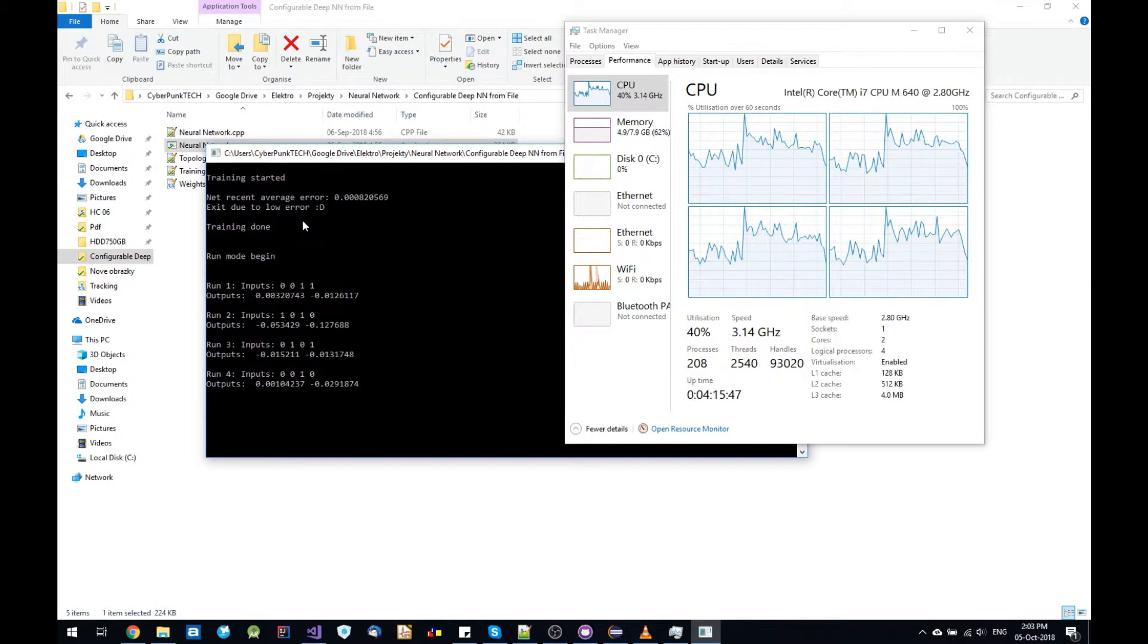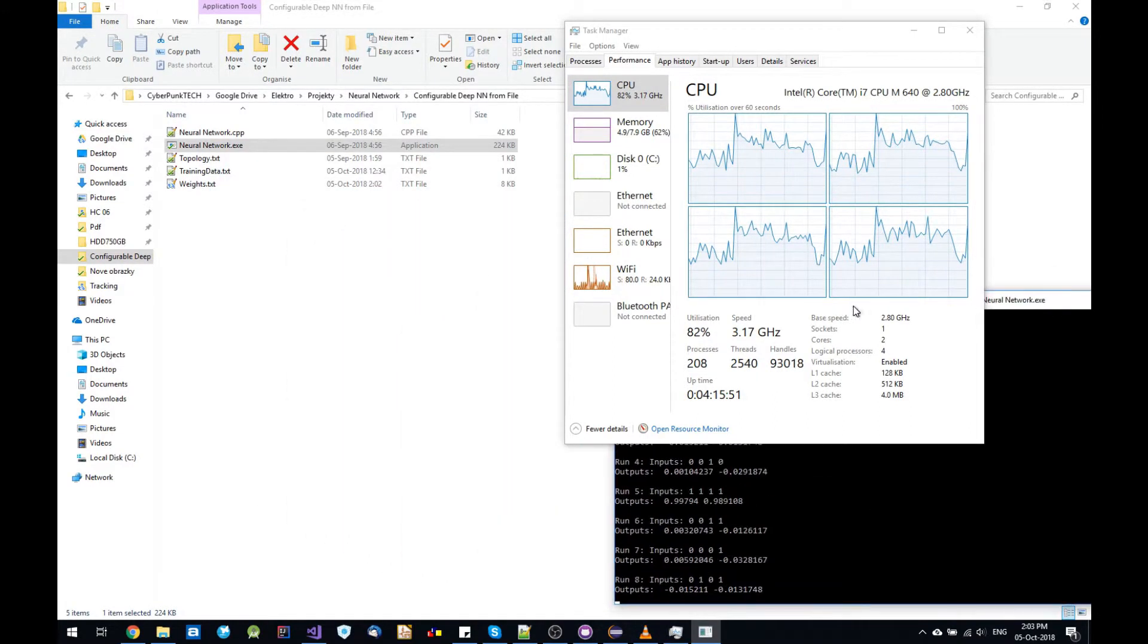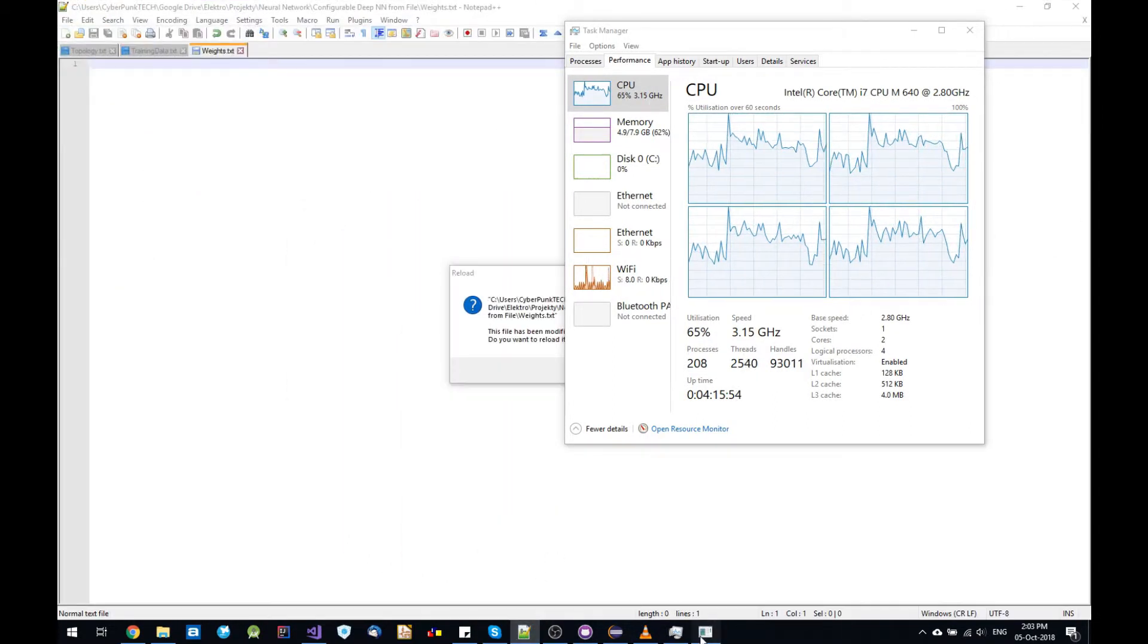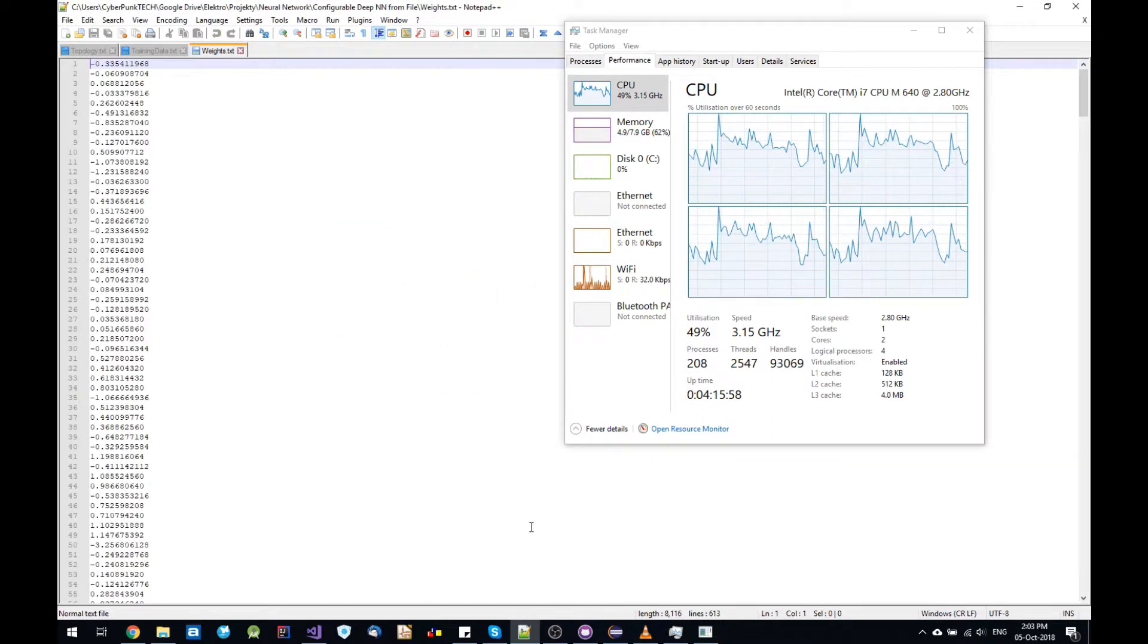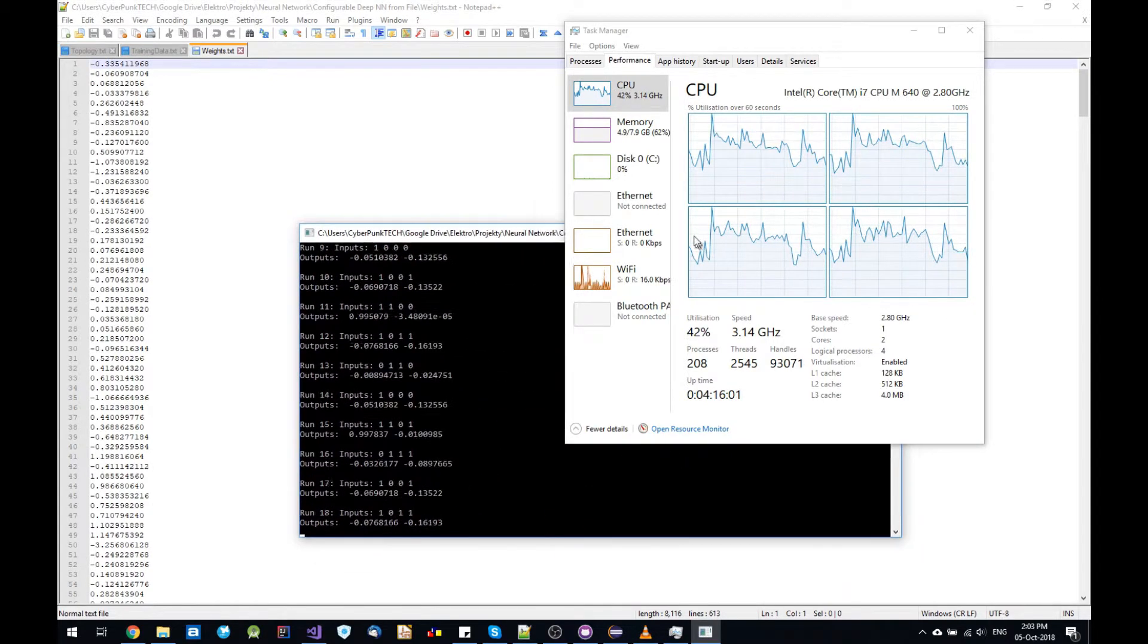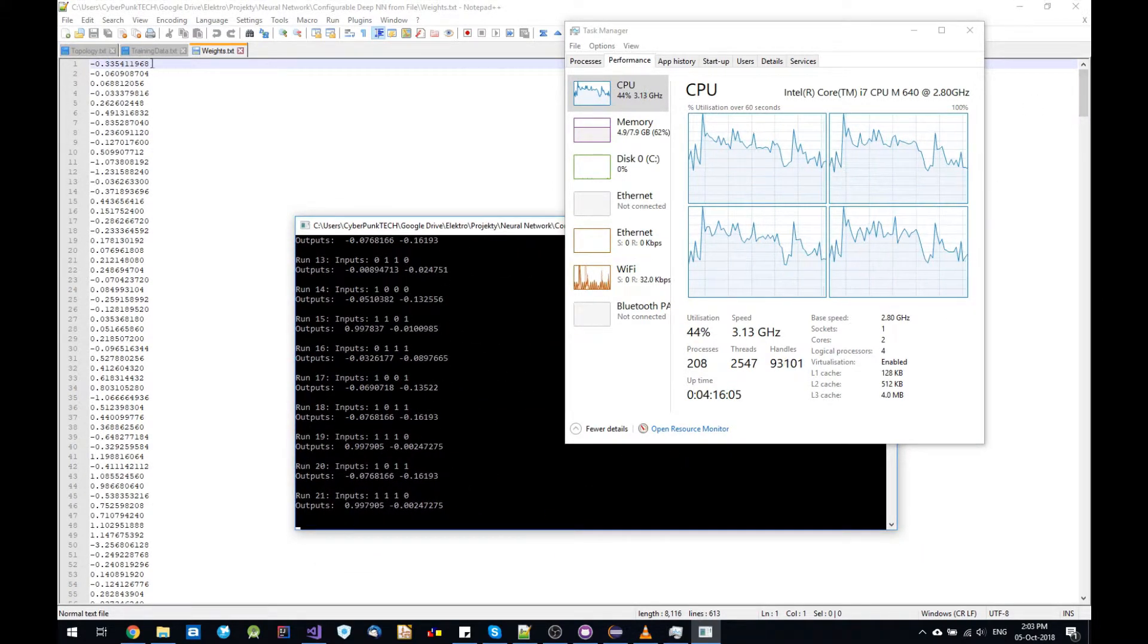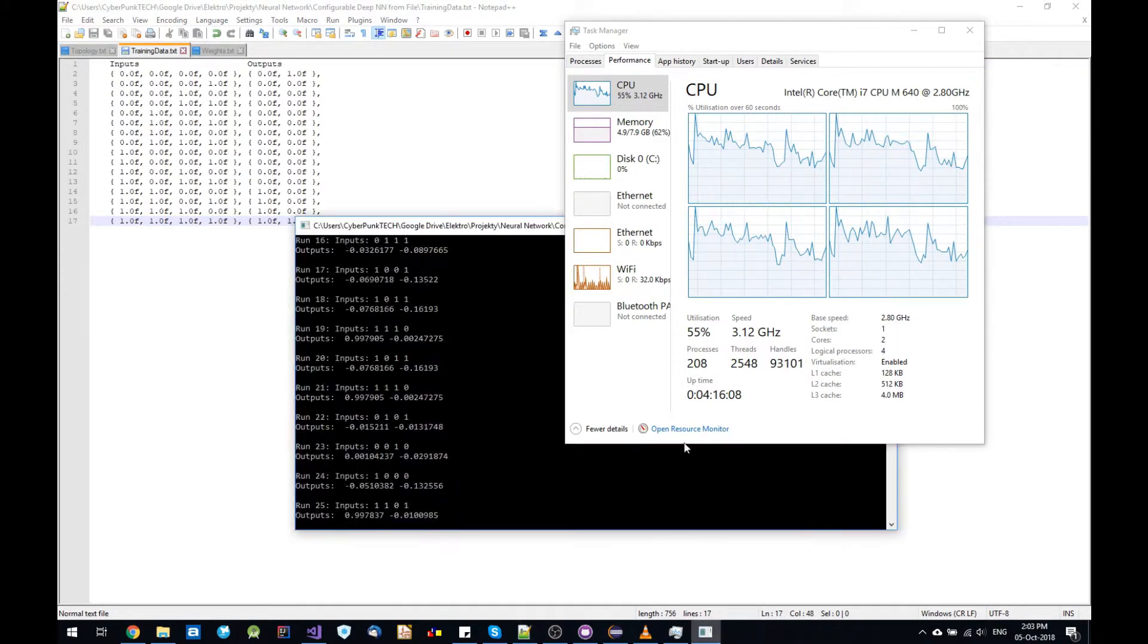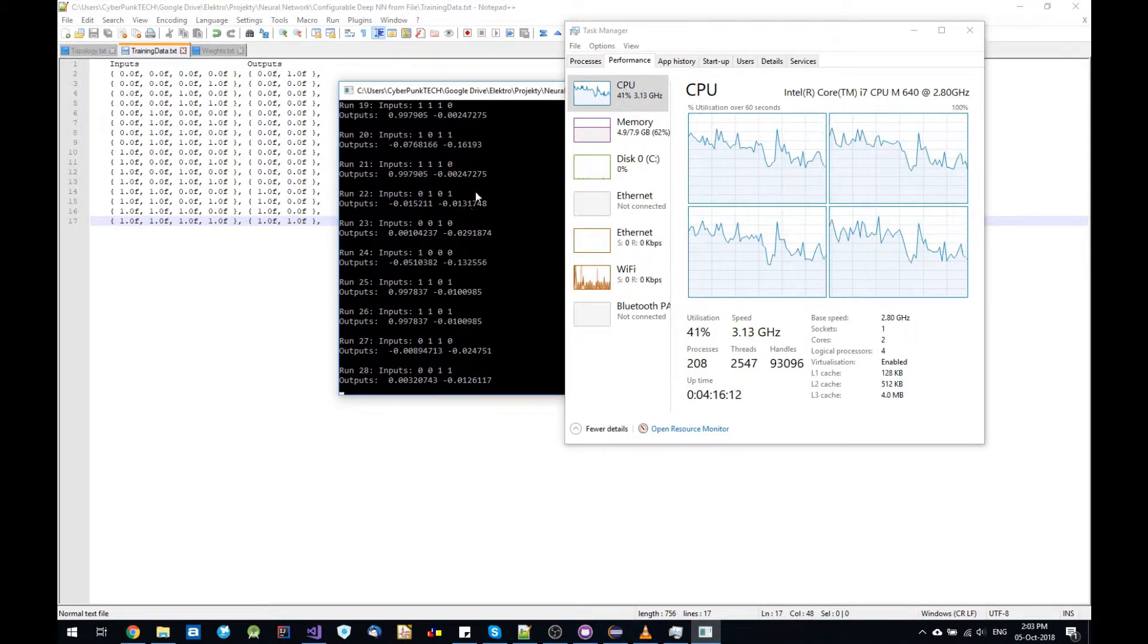And now the neural network is trained. And my text editor is going to ask to reload the data. Yes. So the weights are saved again and the simulation works well.